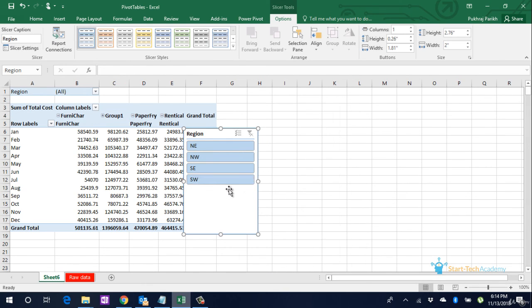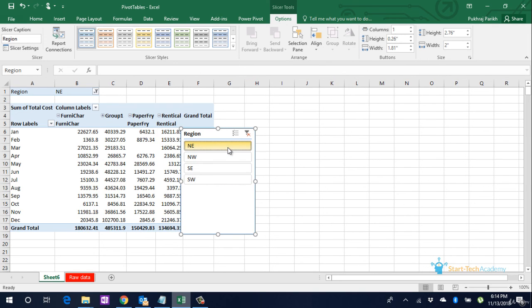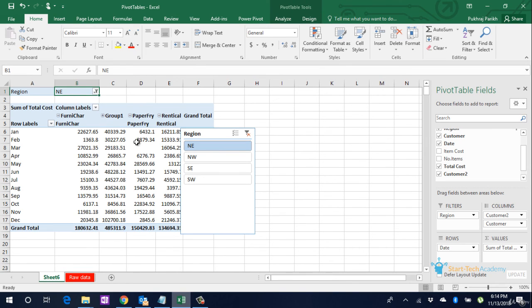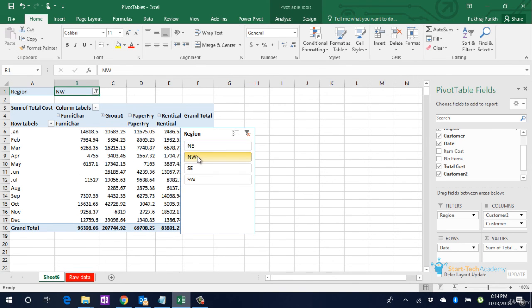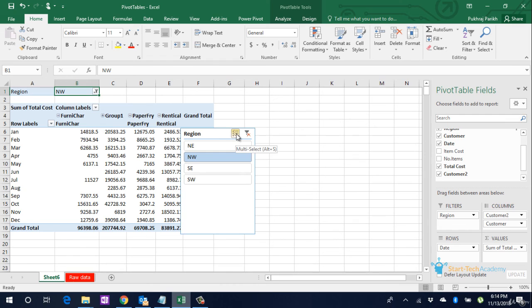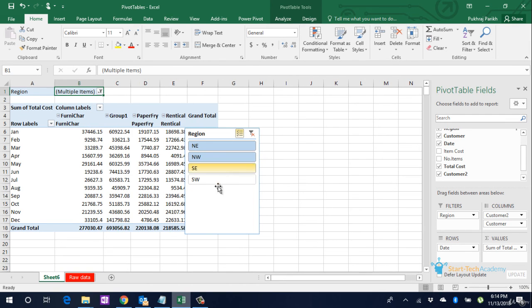So this slicer has the four options which our filter also had. If we click on Northeast, we are seeing the sales in the Northeast region only. If we click on Northwest, we are seeing the sales in the Northwest region only. If I want to select multiple regions, I will click on this button and select Northeast and Northwest both. So this gives us an easy way to apply filters.